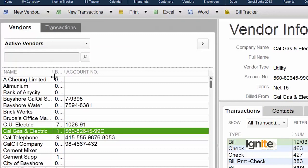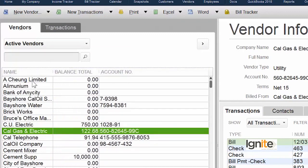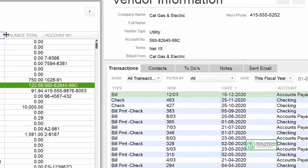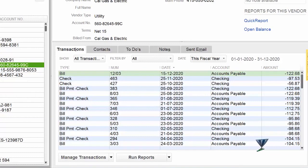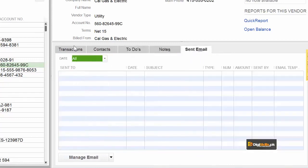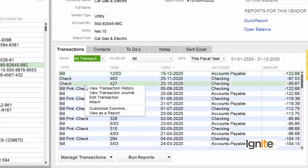Now, except for that Attach column which we removed, all the fields are visible. We have to look at Name, Balance, and Account Number. On the right-hand side of your screen is the information pane where we can set things as required. To customize again, right-click or go to Customize Columns.